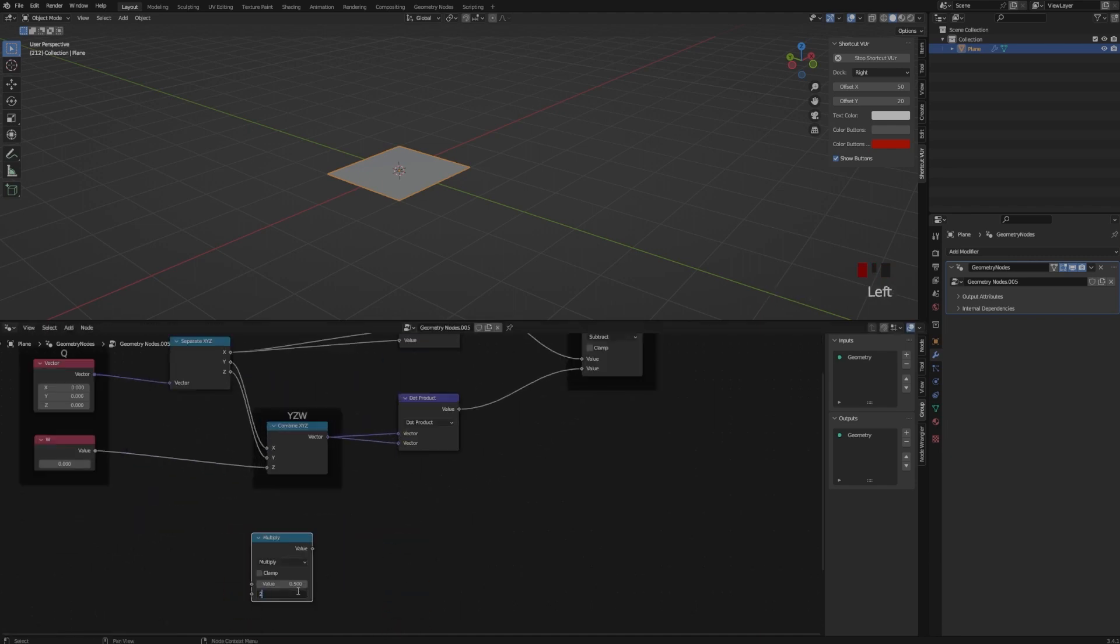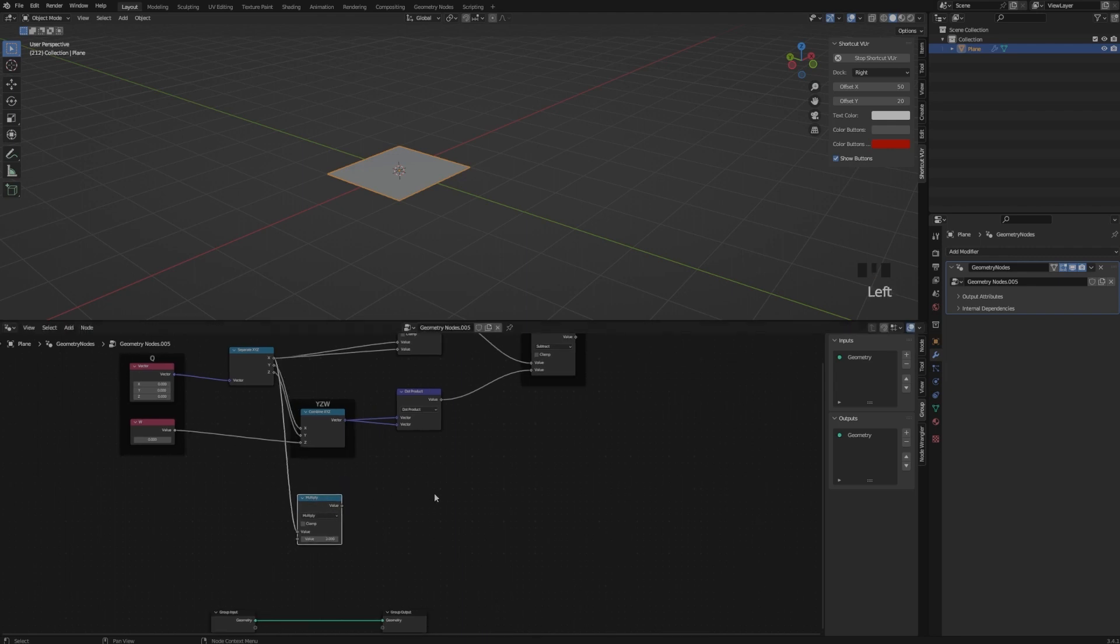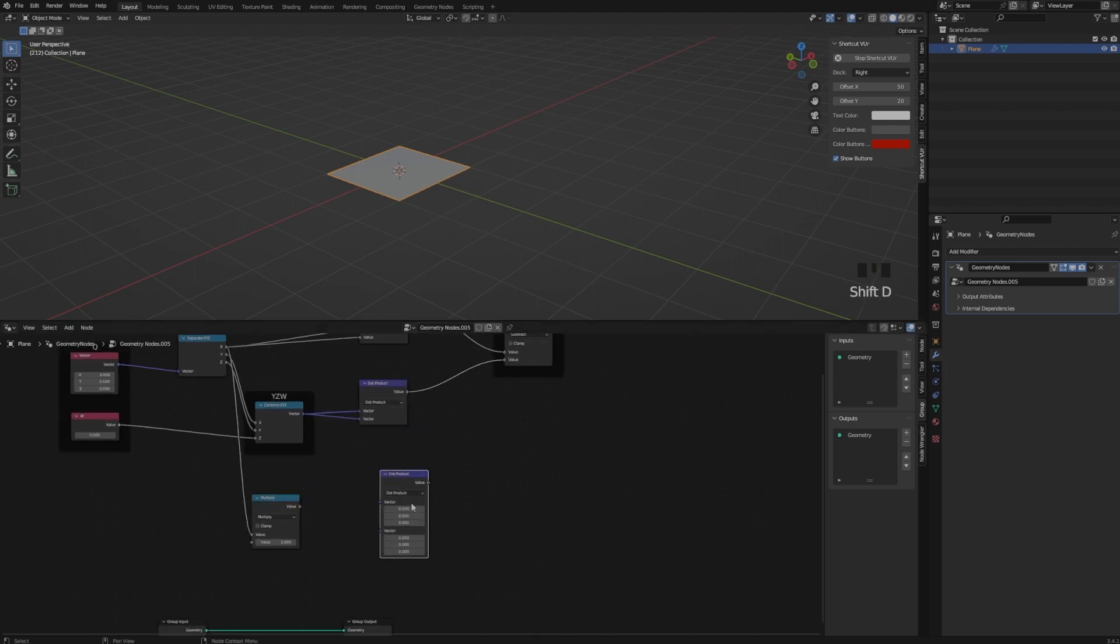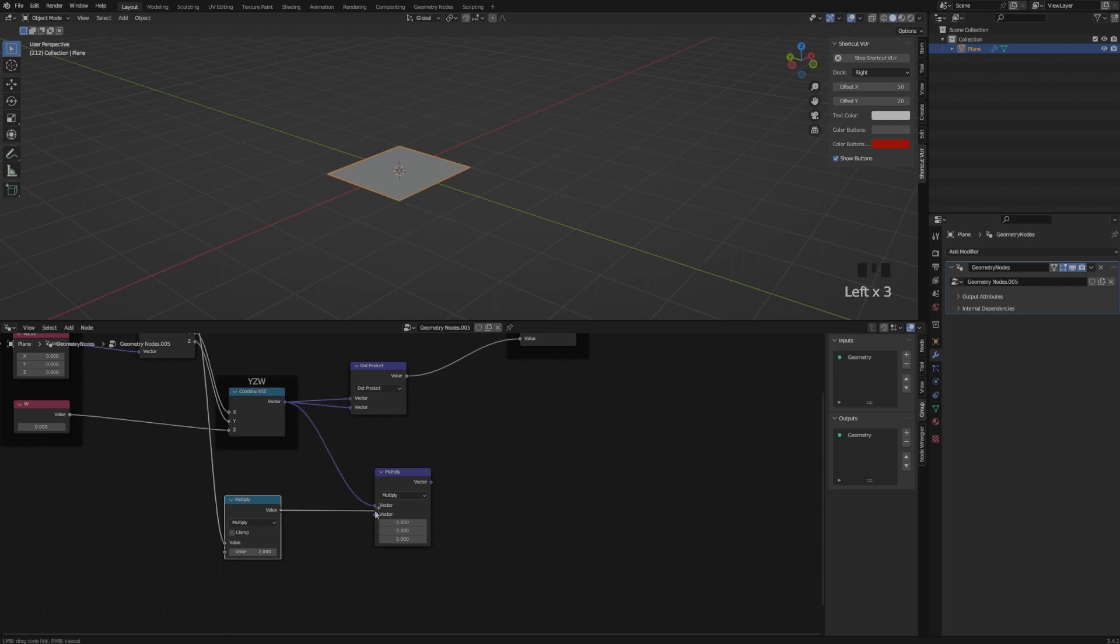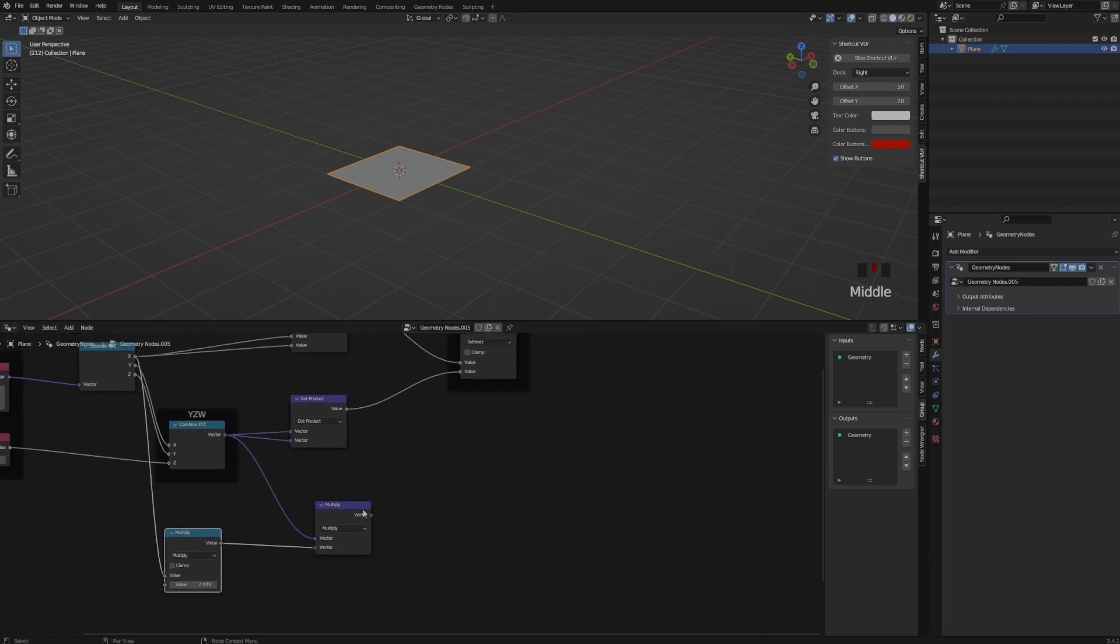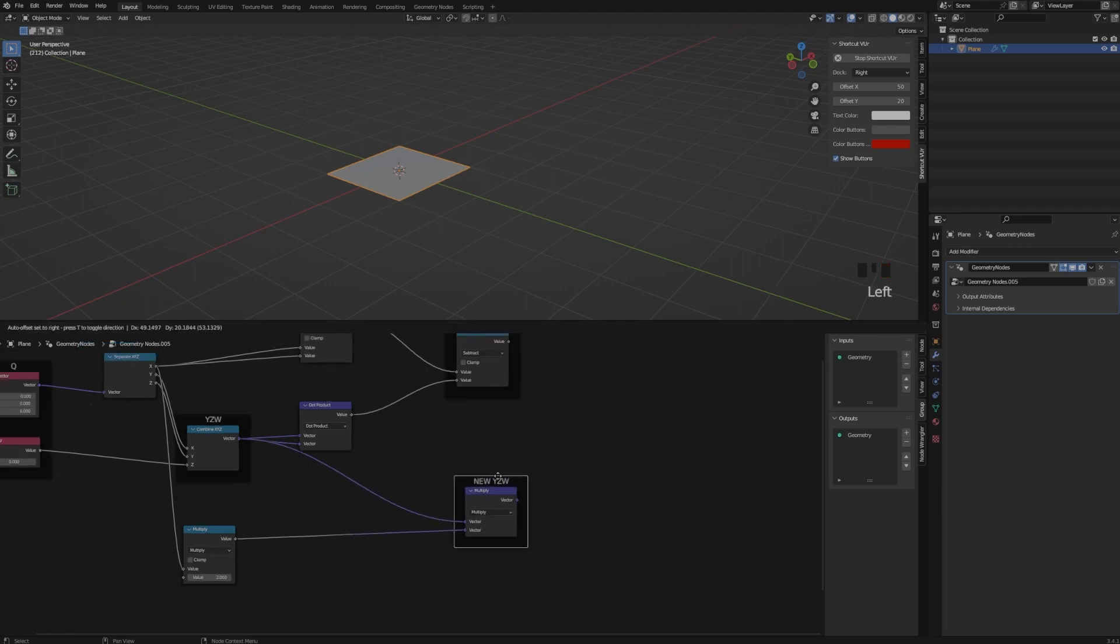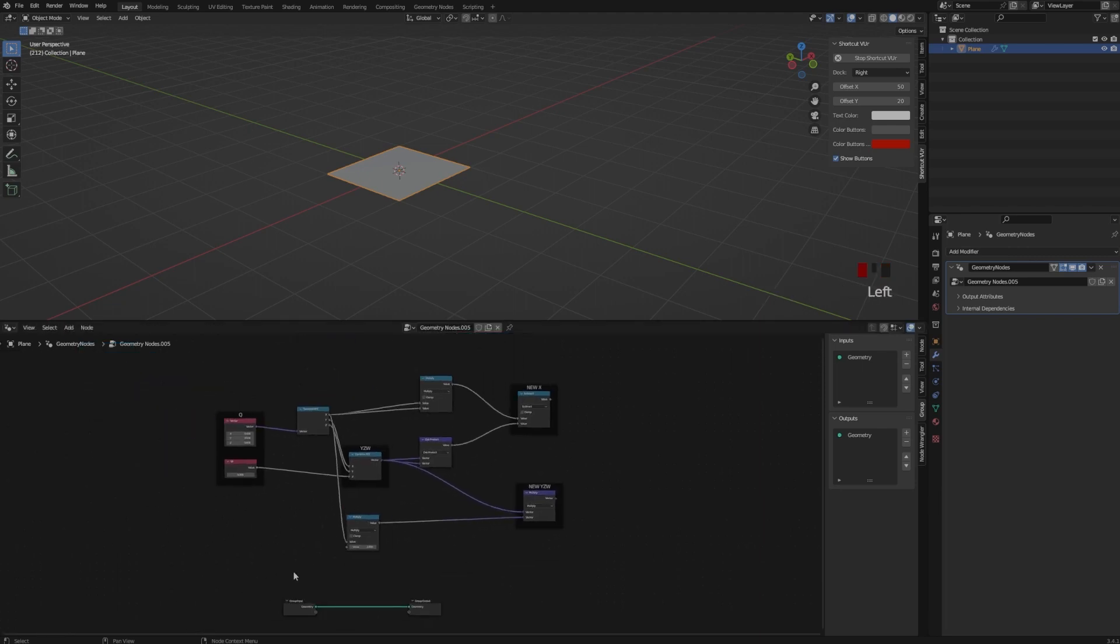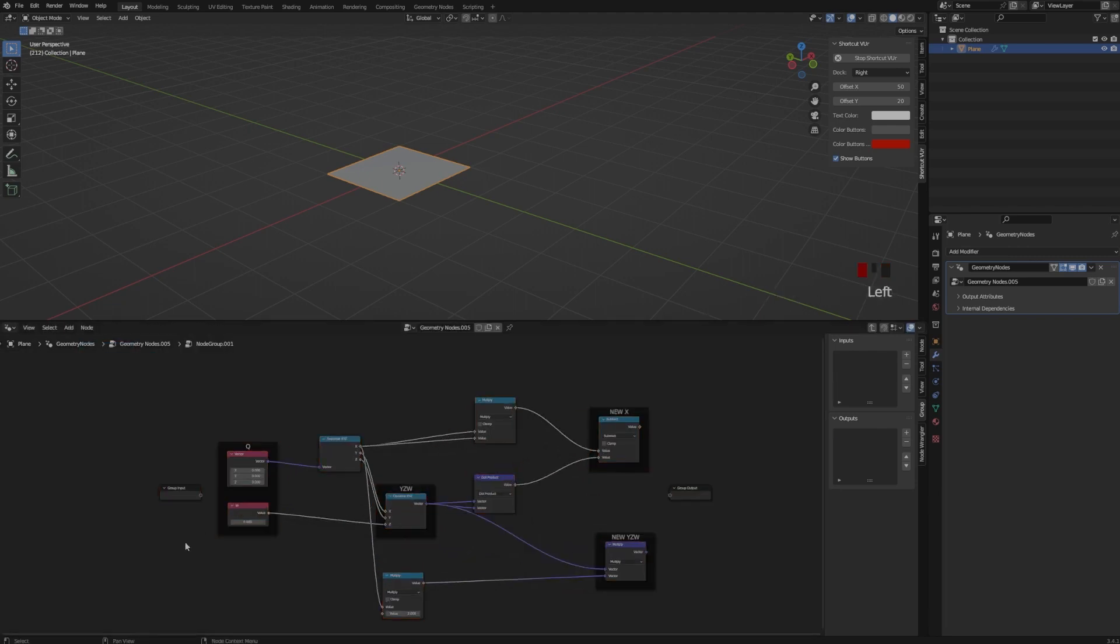So now we are going to create the second part, which is squaring the X and multiplying Y, Z, W. So squaring, you just need to add a multiply and add the value of 2 and connect to the X and then multiply it with the Y, Z, W. And this is our new Y, Z, W.